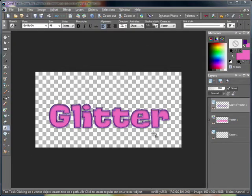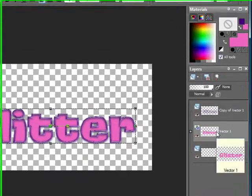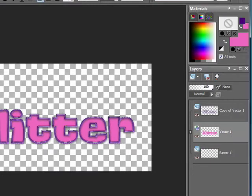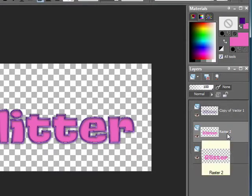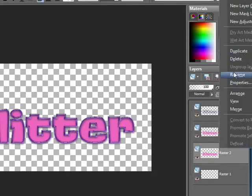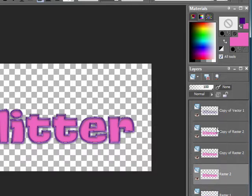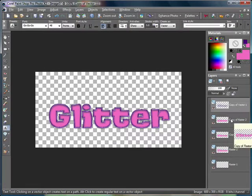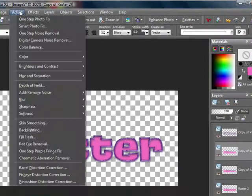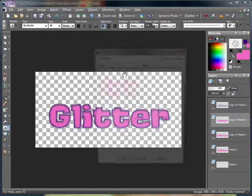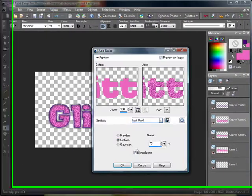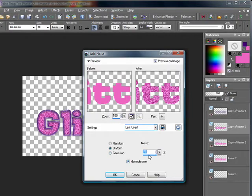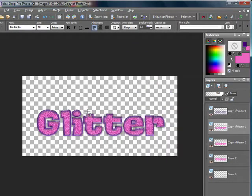Once you have your outline however you want it, you want to go ahead to your second vector layer and you want to convert to raster. Then you want to go ahead and duplicate it twice, so you have a total of three fill layers and one outline layer. So then you want to click on the first fill layer and you want to go to adjust, add remove noise, and add noise. And you want to set it to uniform. Make sure that monochrome is checked, and we're going to do the first one at a setting of 50 and press okay.